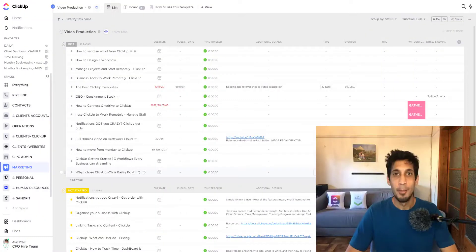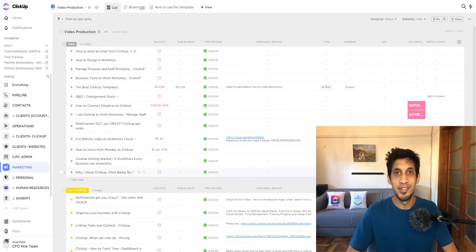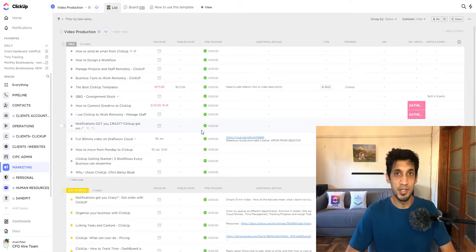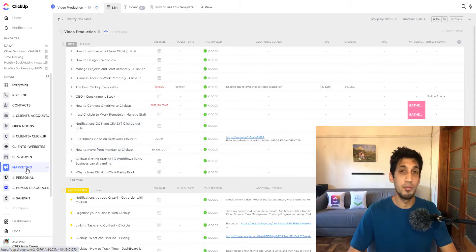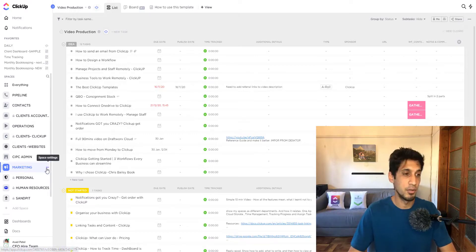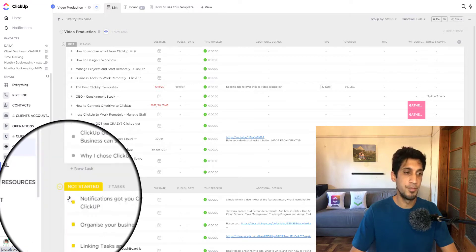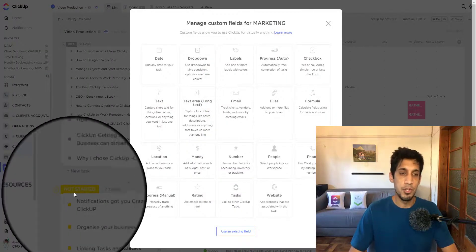The custom field I spoke about — 'next step date' and the 'next step action' field — doesn't come by default in your ClickUp space. The way I created it is by using a custom field. You can create the custom field at the list level, folder level, or space level. Because I use these custom fields across my whole workspace, I'll go to my marketing space and add it there.